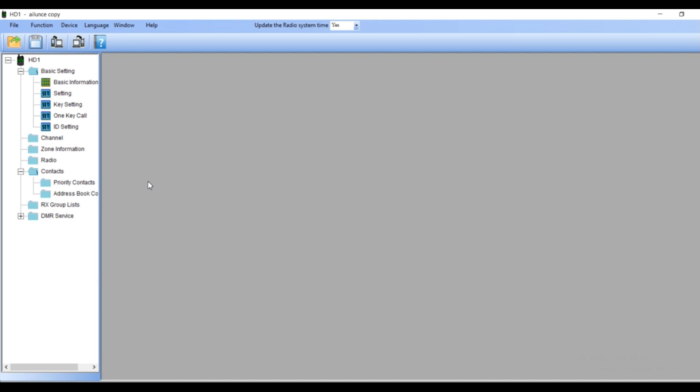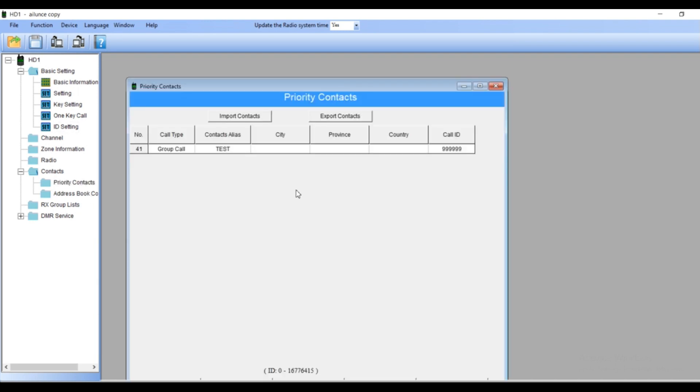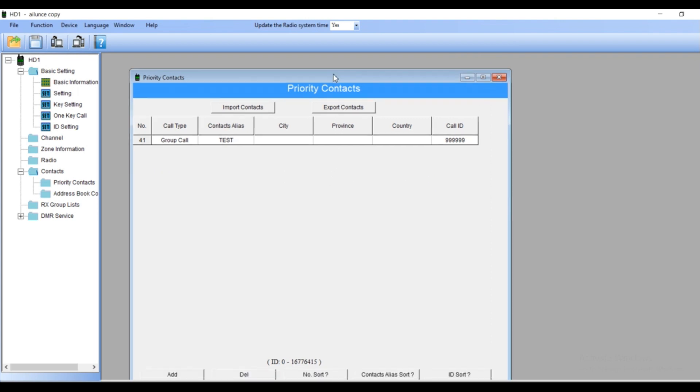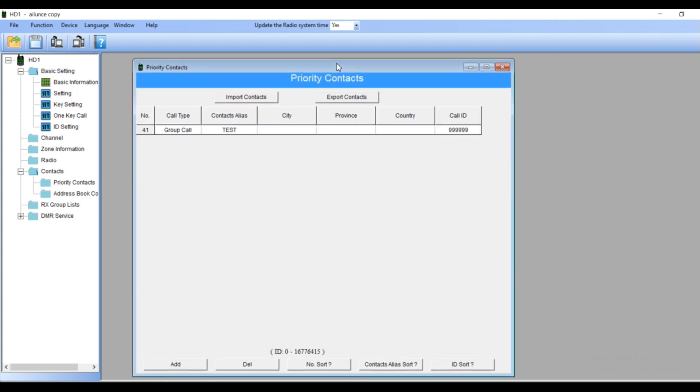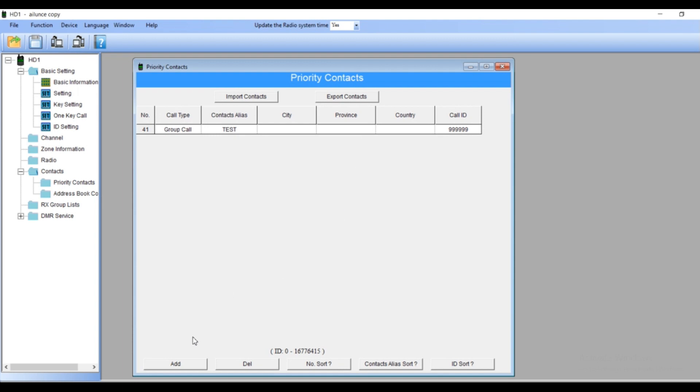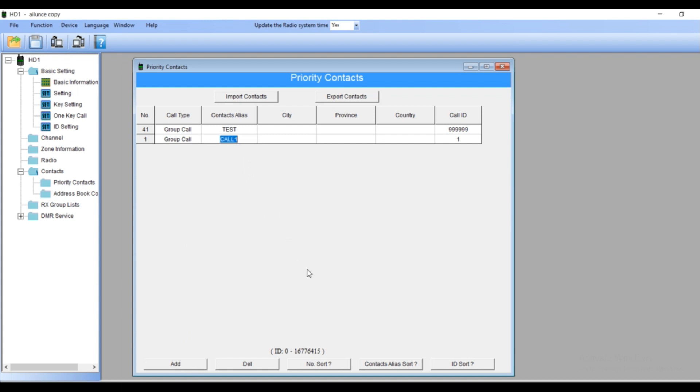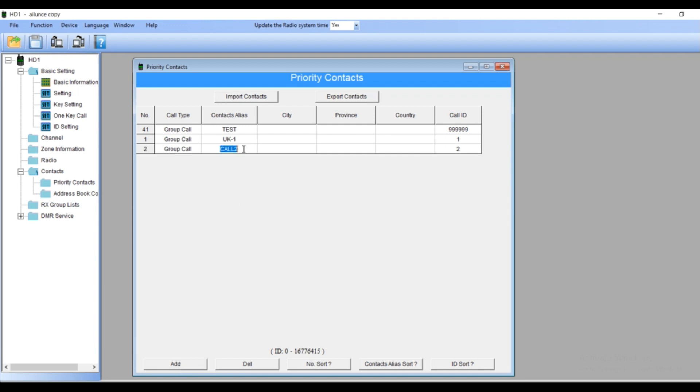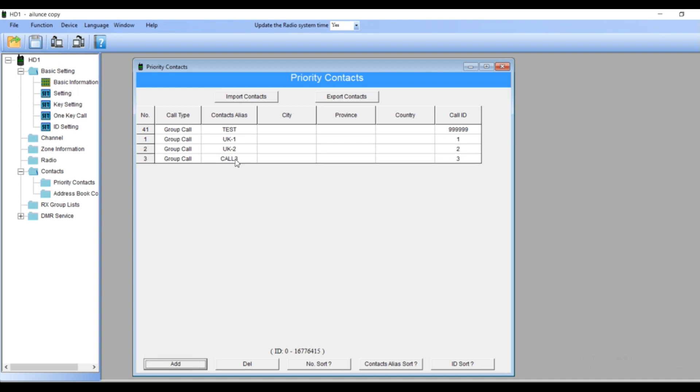Now the next step is the contacts, priority contacts. This is the place where you have to add your groups, your talk groups for receiving and transmitting. Let's add the first one. I'm going to add just for example a couple of UK groups. First it's name of the group, UK1. UK1 is responding group number 1. Let's get UK2, this one is responding group number 2.